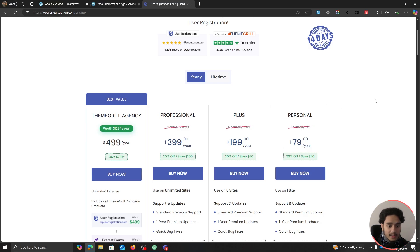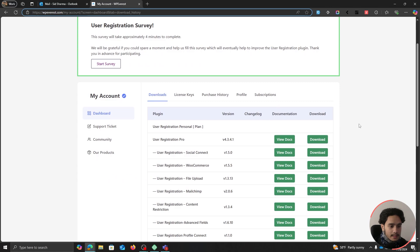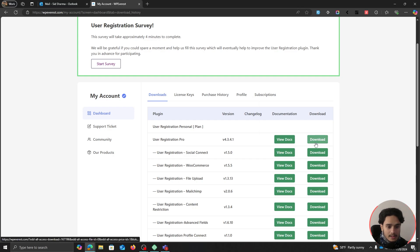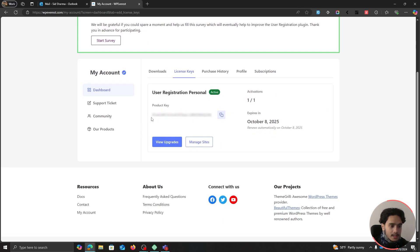If you purchase any one of their premium plans you'll be able to create a dedicated registration page for your WooCommerce store — Personal will do just fine. After checkout you'll get an email with a username and password to log into the WP Everest site. From the dashboard you can download the User Registration plugin and within the license keys tab get your product key. Copy the product key, download the zip file, and let's get back to our WooCommerce site.